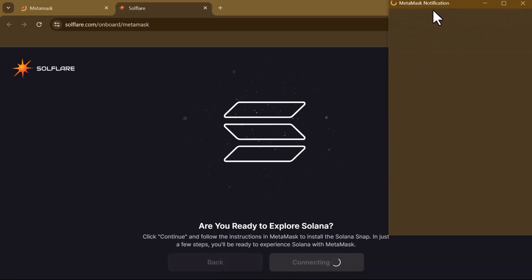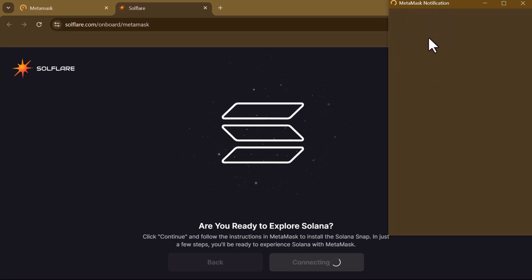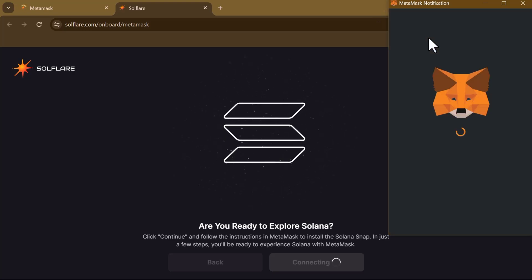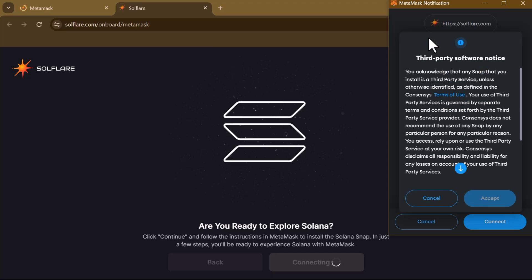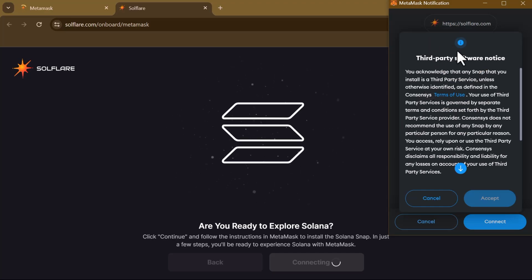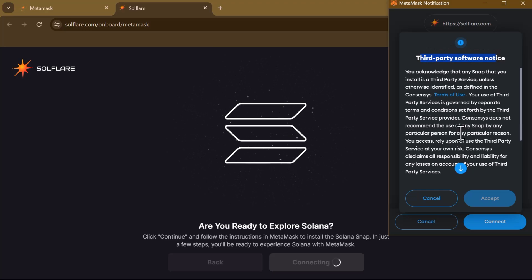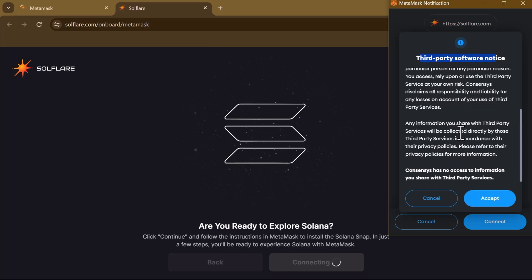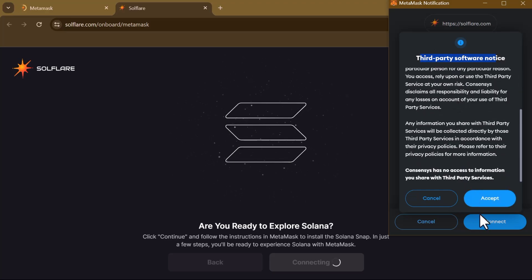Your MetaMask account would open up and all you need to do is permit the connection to go through. A prompt would pop up saying 'Third Party Software Notice'. So please take note of this, and once you've read through the agreement, click on Accept.